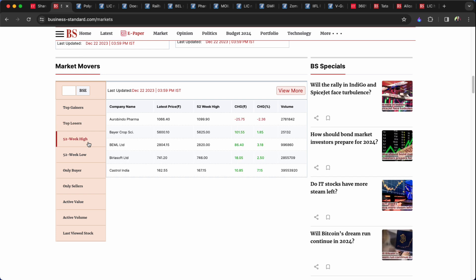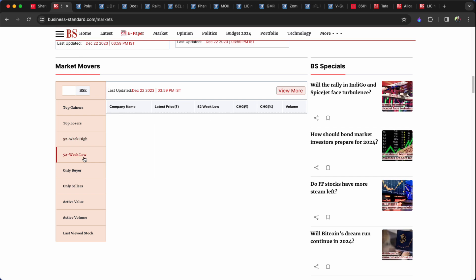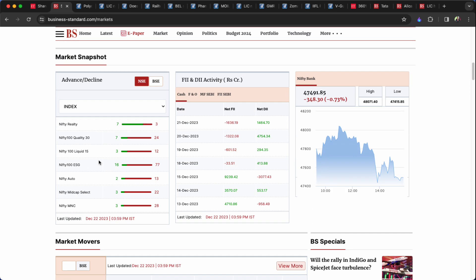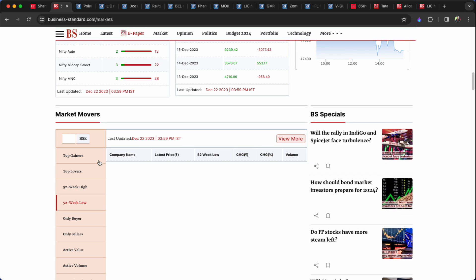52 week high hit: Arbindha Pharma, Bearcrop, BML, Birla Soft, Castrol India. 52 week low touches in stocks. One more time, the trend is.